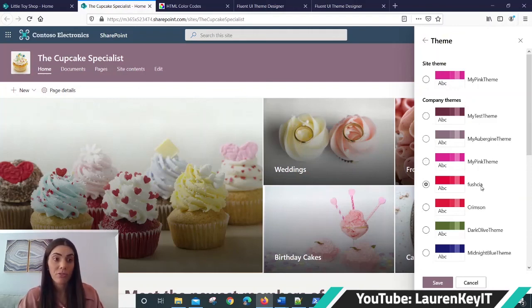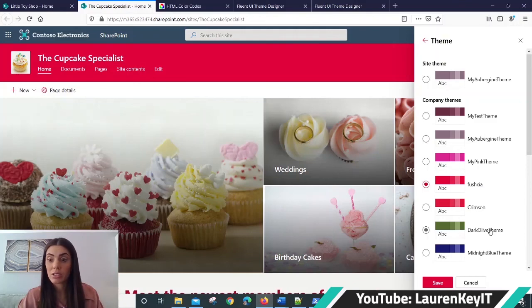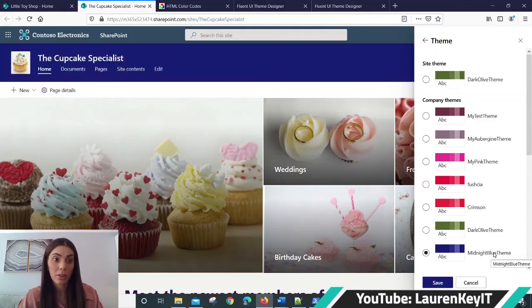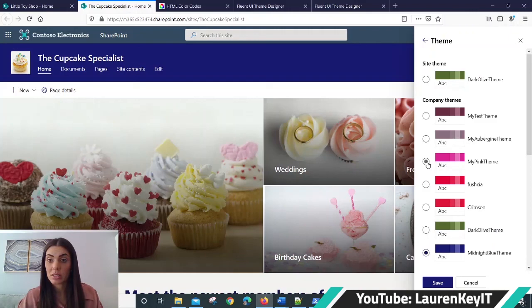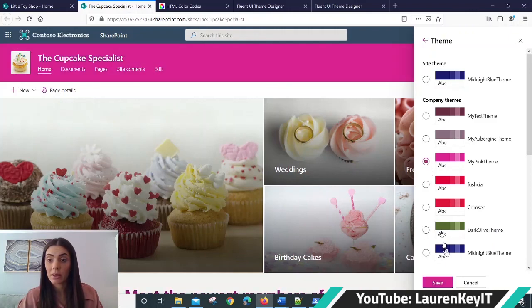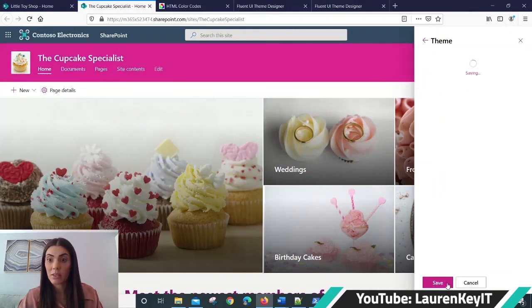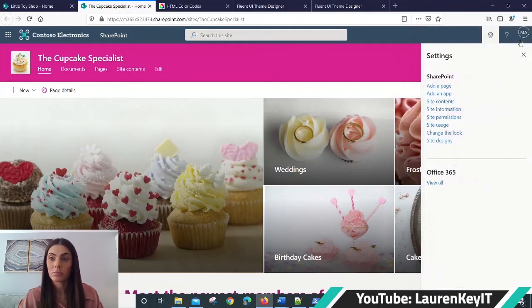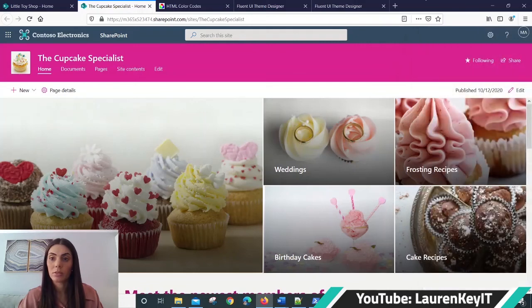I've got a fuchsia, a dark olive, and a midnight blue theme. So I'm just going to set it back to my pink theme and save that. Close that.